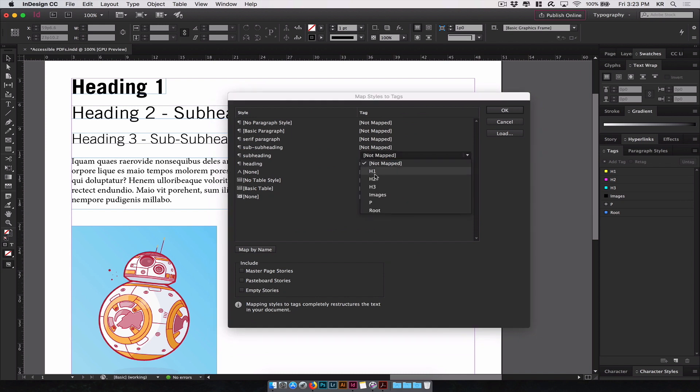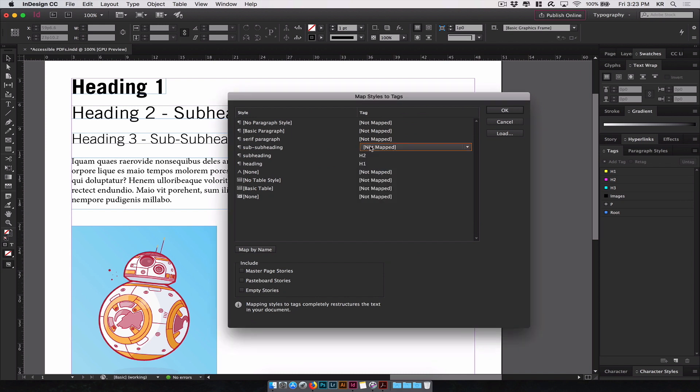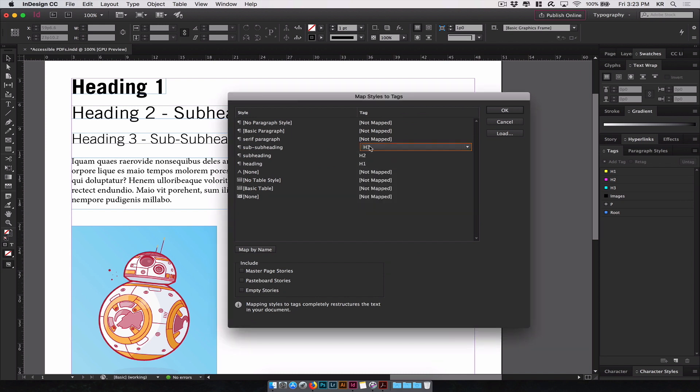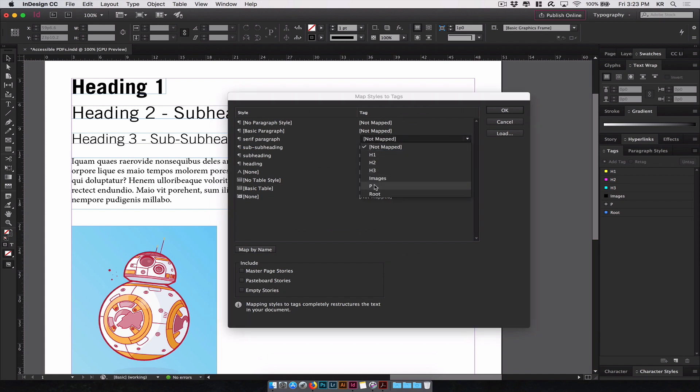The subheading, we mapped it to an H2, sub subheading, H3, paragraph, we'll set it to a paragraph. Let's click OK.